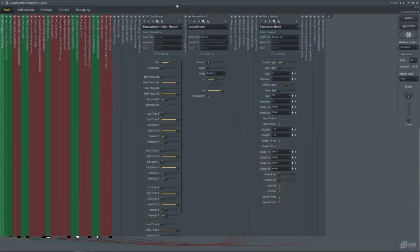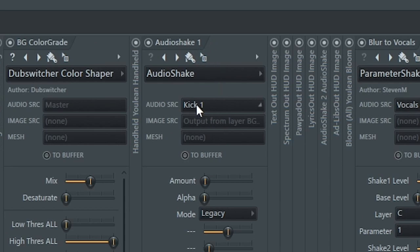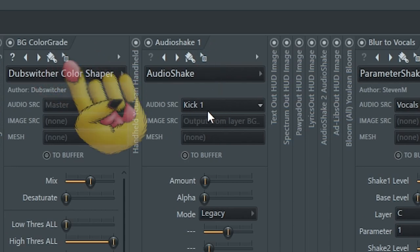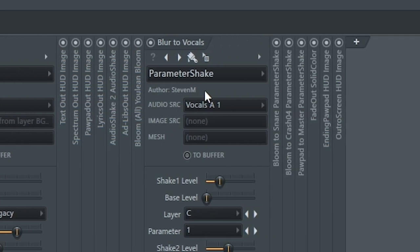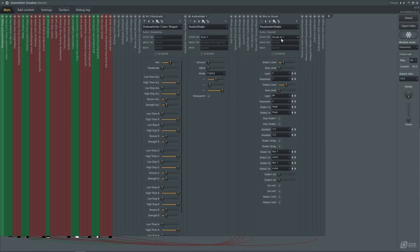If we switch over here, you can see this audio shake is specifically tied to the kick, and then you've got the parameter shake tied to the vocals over here. Using Z-Game Editor Visualizer within FL Studio is a great way to synchronize specific parts of your video to specific parts of your song.